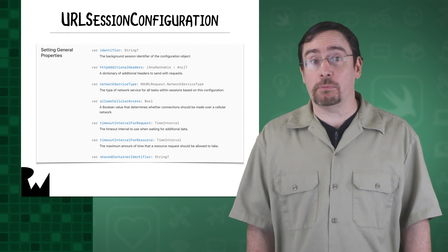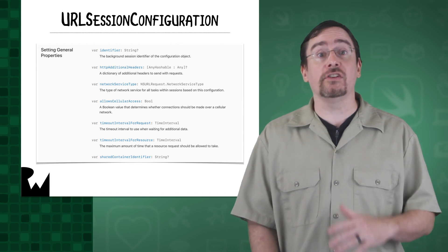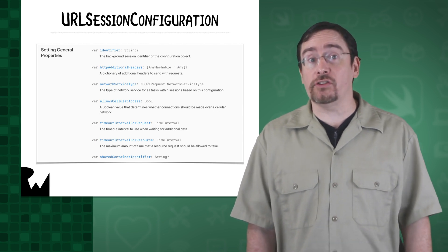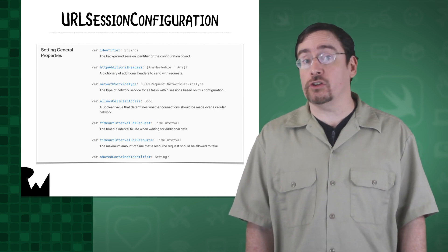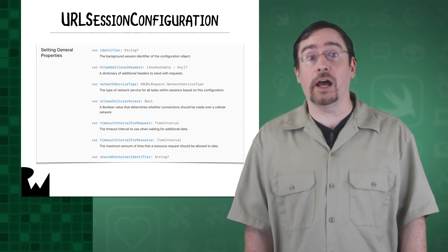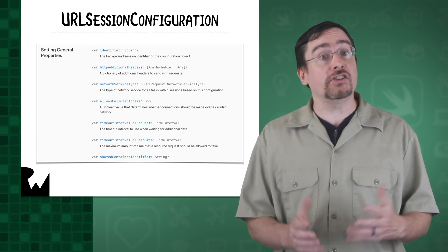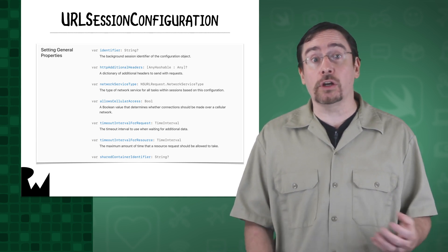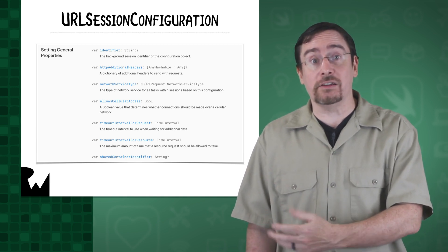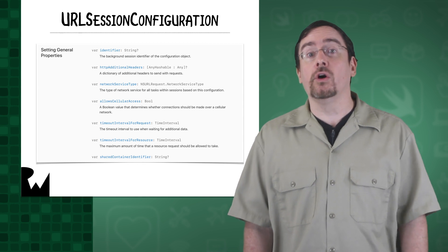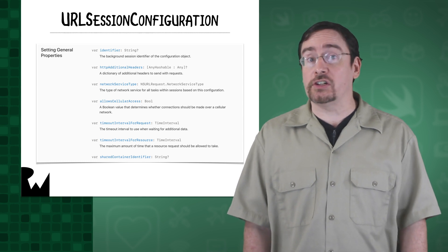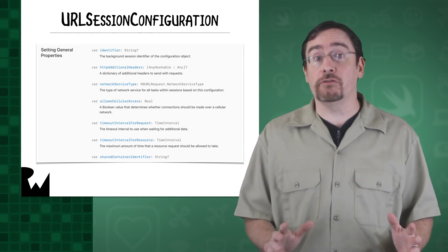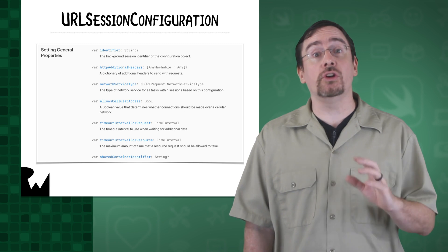Configurations come with lots of properties. For instance, you can determine whether you want the session to work on just Wi-Fi or have cellular access. You can set timeouts for requests, wait for when connectivity is available, or whether the session can accept cookies. There are a ton of different options.